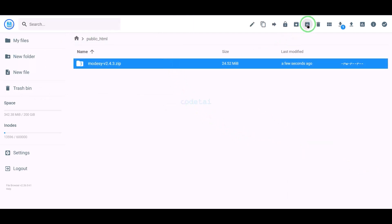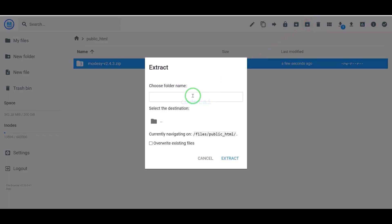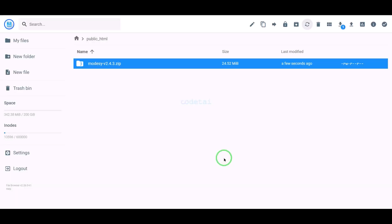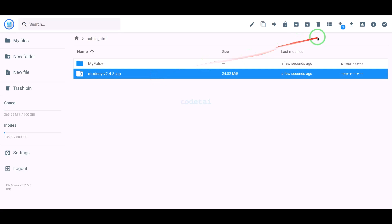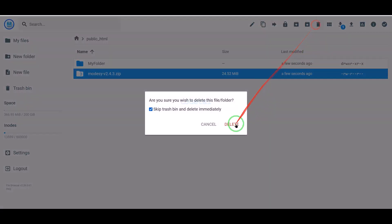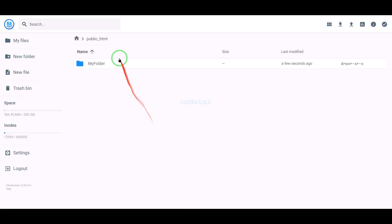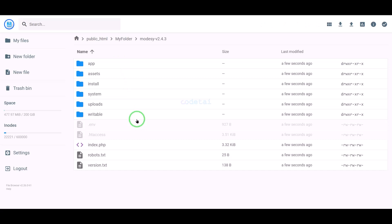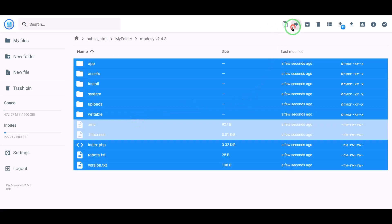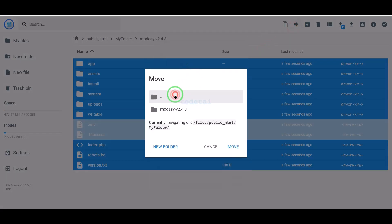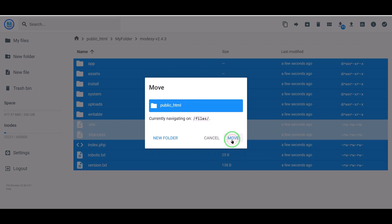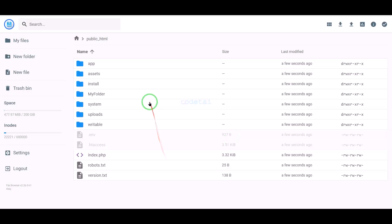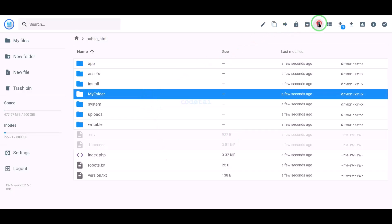Now we will extract this zip file. We need to choose a folder name, then delete the zip file. Next, we select all these files and move them to the public HTML folder. Then we will delete this folder.